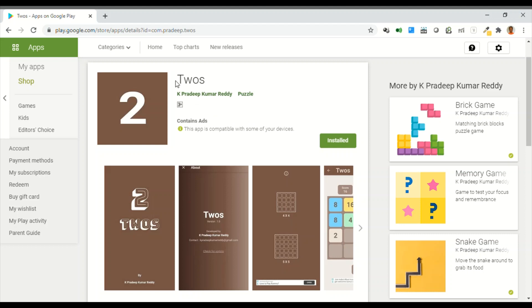The name of the game is Twos. It's basically a number puzzle game. Here are the screenshots.